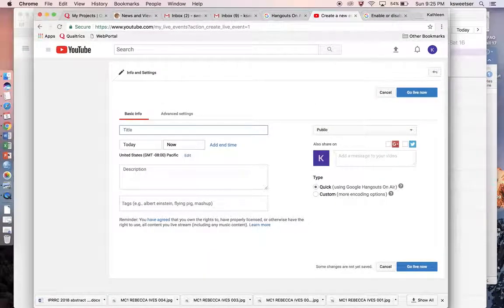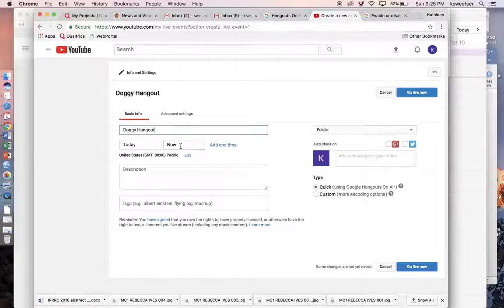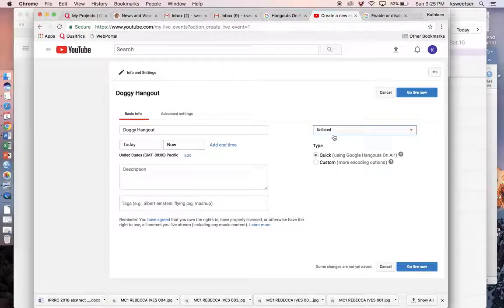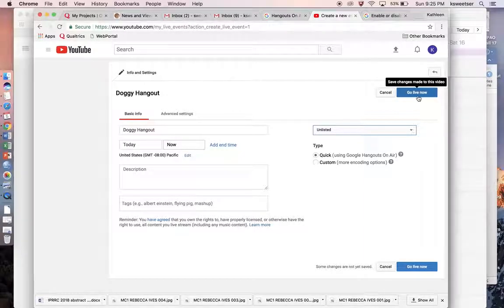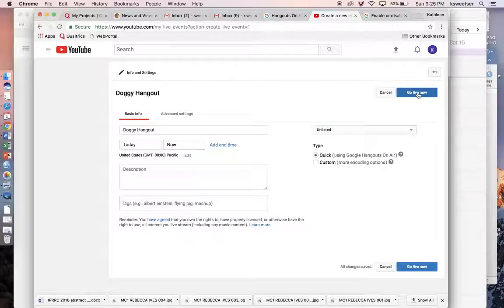You're going to need to give it a name — you can call it your group number or maybe the name of the person that you're interviewing. Make sure that it's going to happen now. I'm going to make this unlisted and make sure it says Quick using Google Hangouts on Air. As soon as I press Go Live Now, it's actually going to open up a Google Hangout, which is how we're going to connect to our friend.